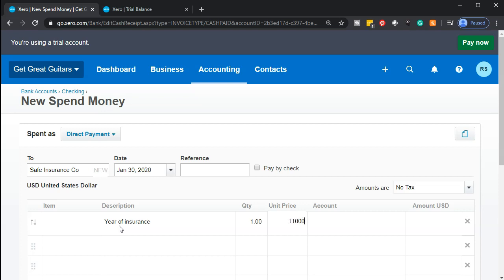Unlike the telephone company where you pay after using the service, with insurance you're paying before you get coverage. So typically you might need to put it into a prepaid account if you want to be on an accrual system. If I have $11,000 for the entire year and expense it in January, then January will look worse because of that expense even though February is also benefiting from it. To do it properly on an accrual basis, we'd put it on the books as an asset and then expense it over the time period being covered, rather than expensing it when we pay for it.